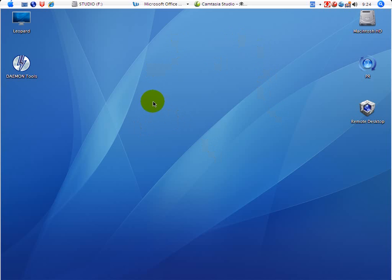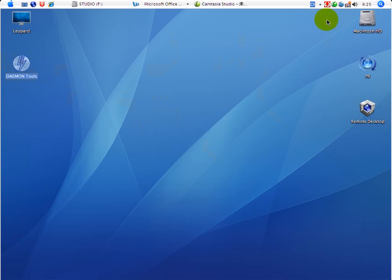I suppose that you have already downloaded Daemon Tools. Then you should double-click it, and right in the system tray you will see a red lightning button — that is the Daemon Tools. This is the blue one, and this is the red one.